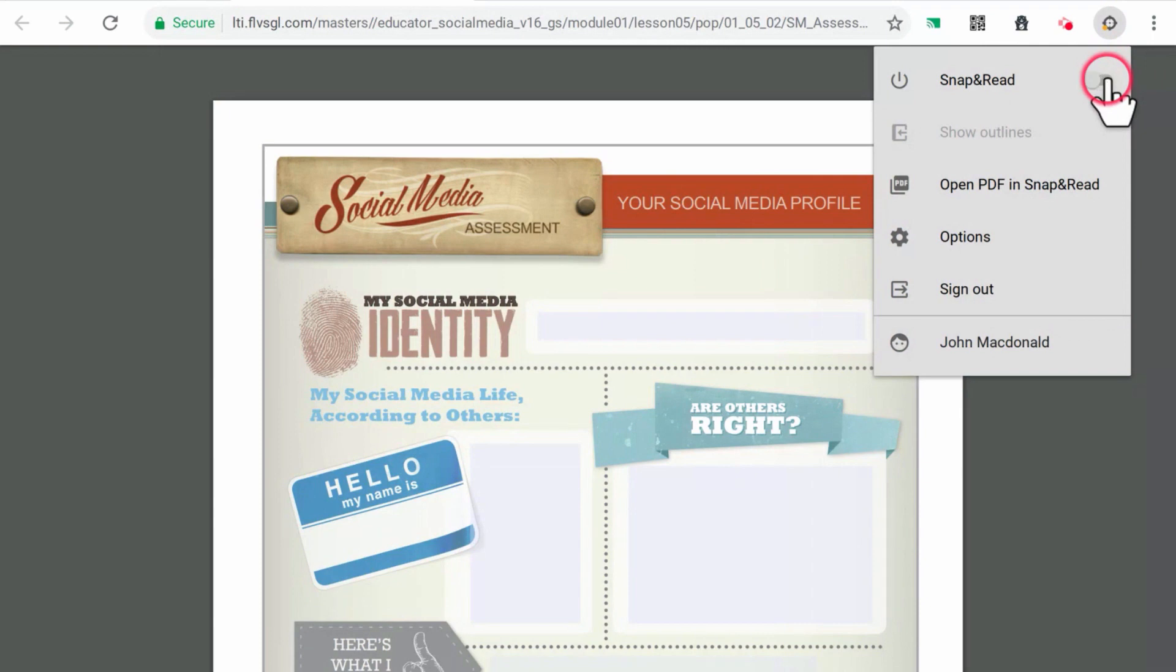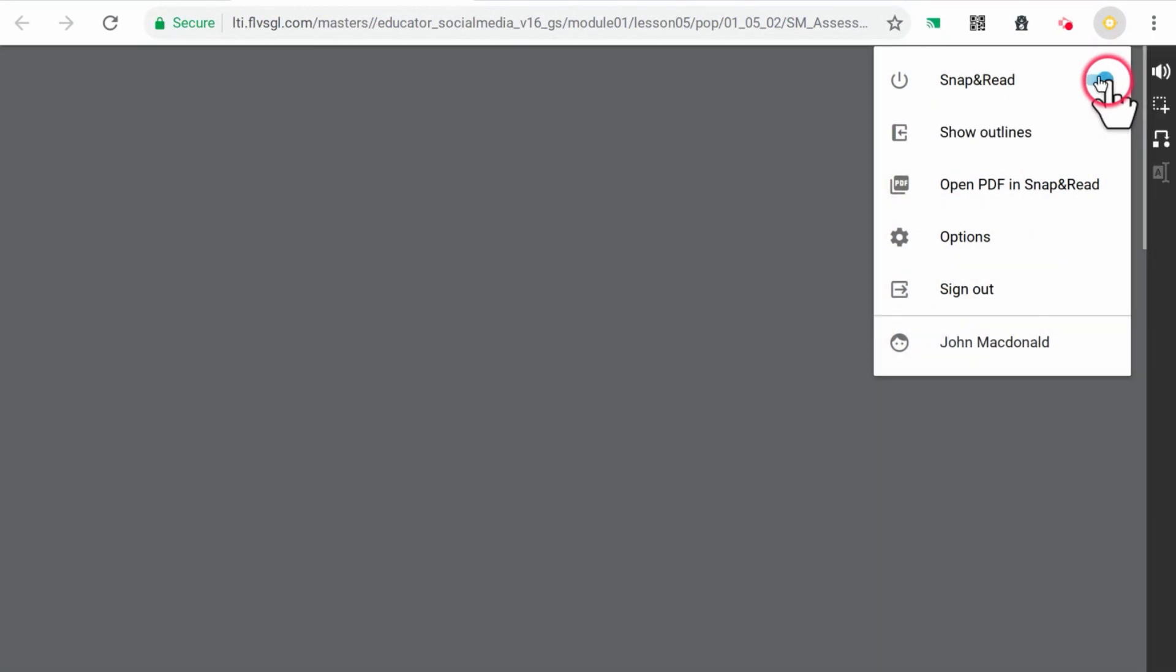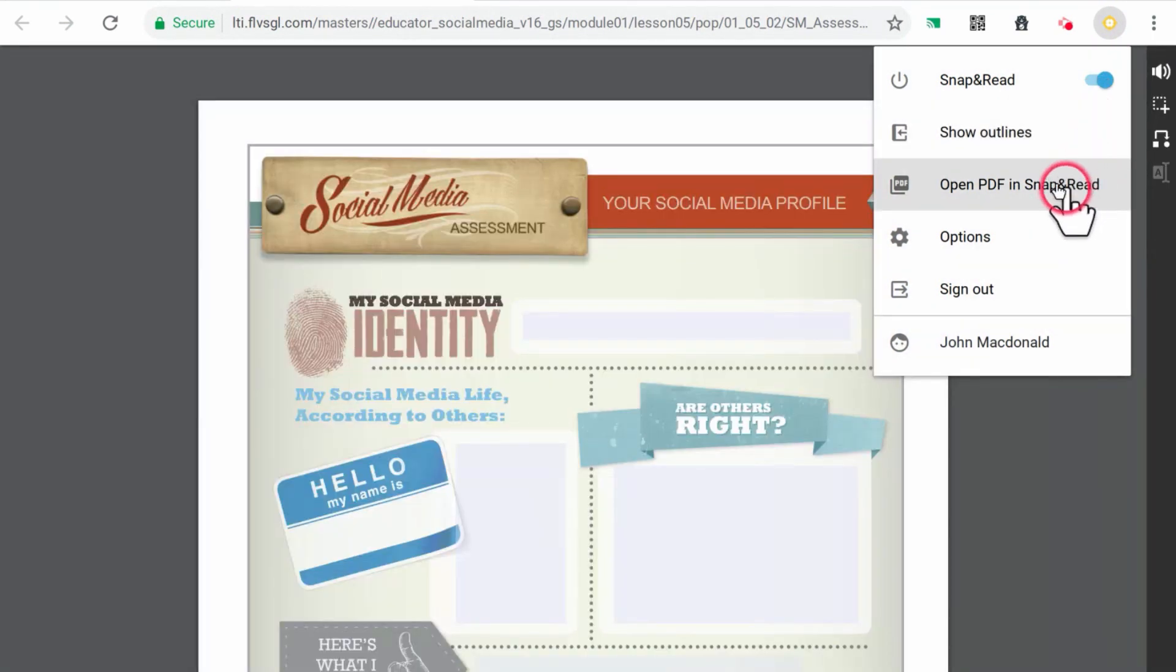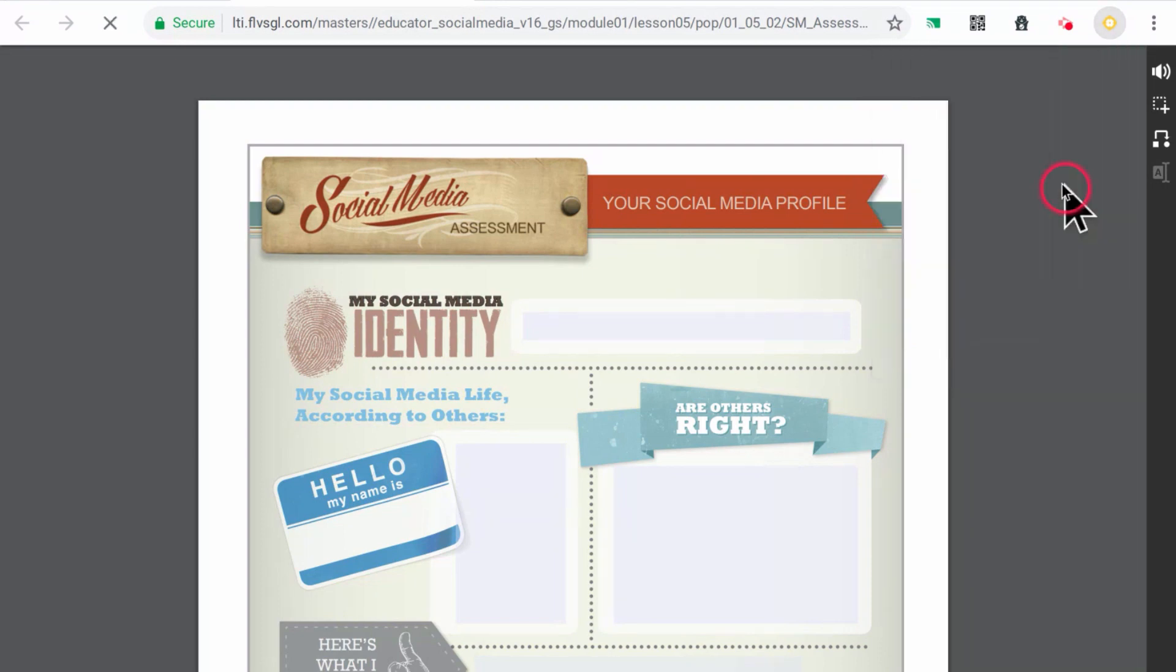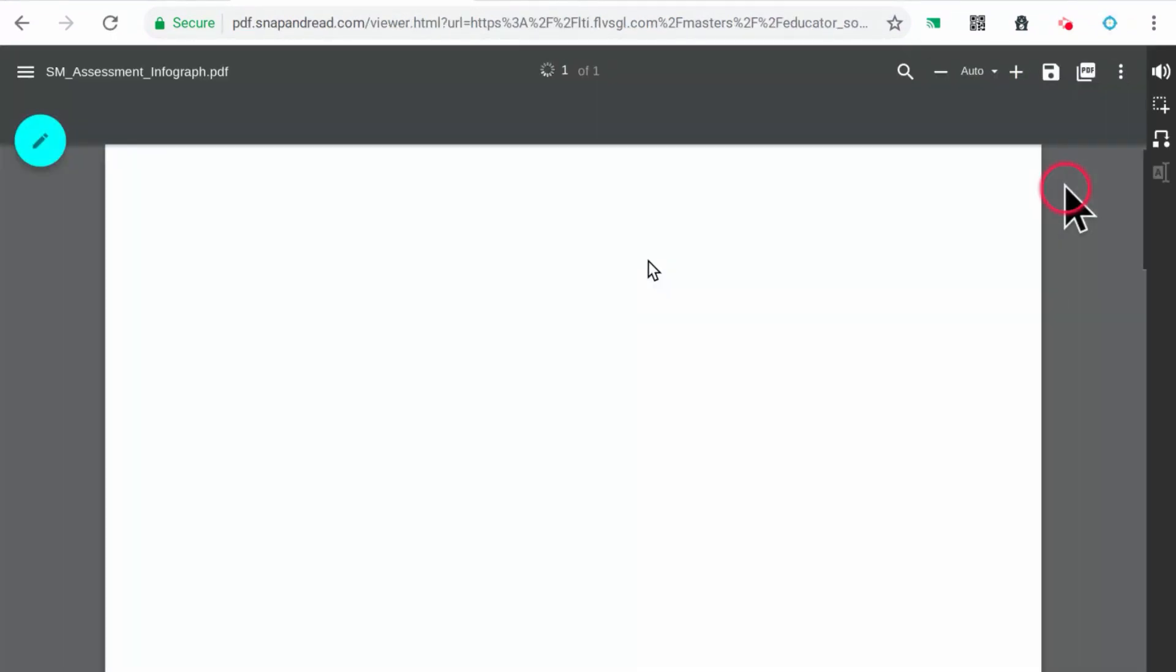Step 3. Select the option to open the PDF in Snap and Read. This will open the PDF in an editable format in Snap and Read.